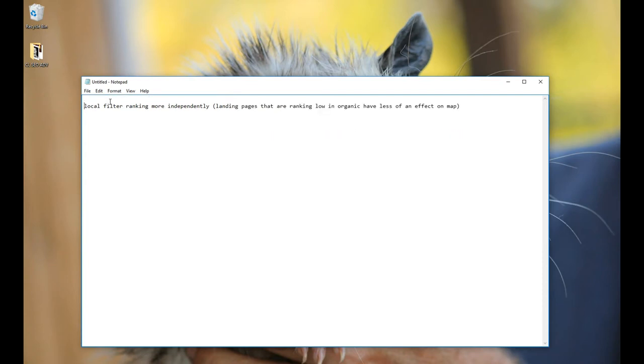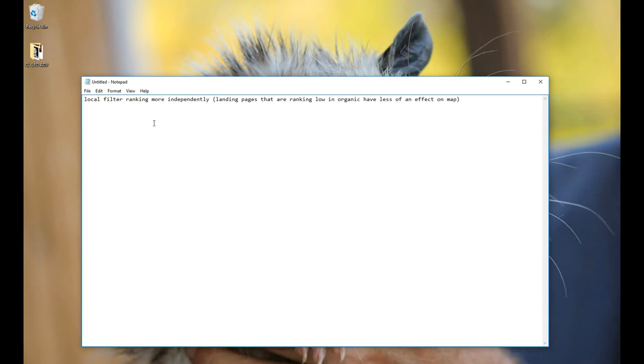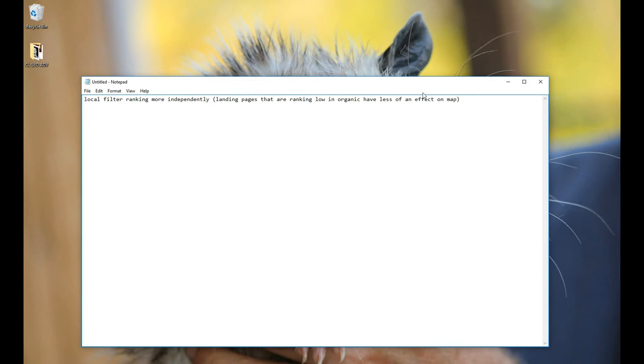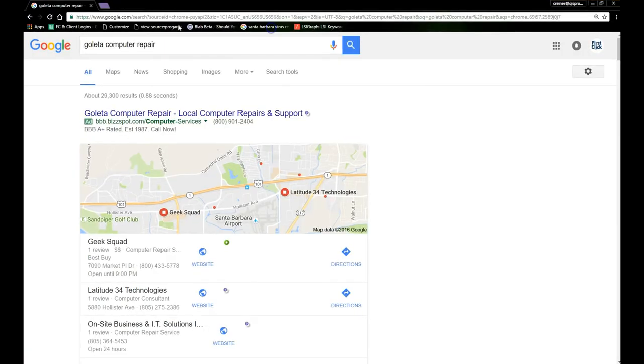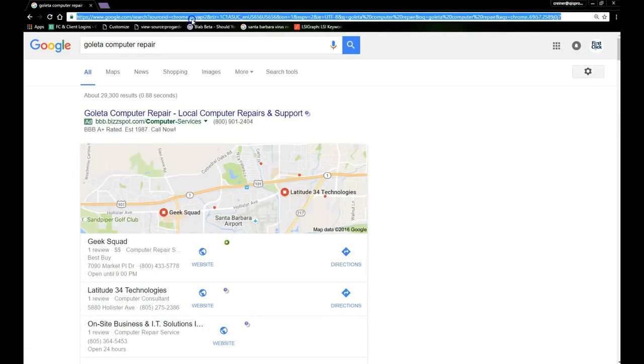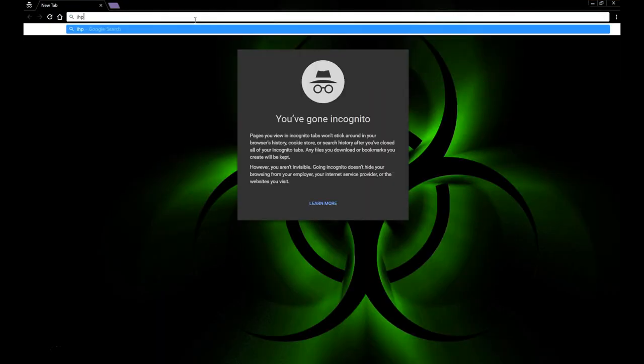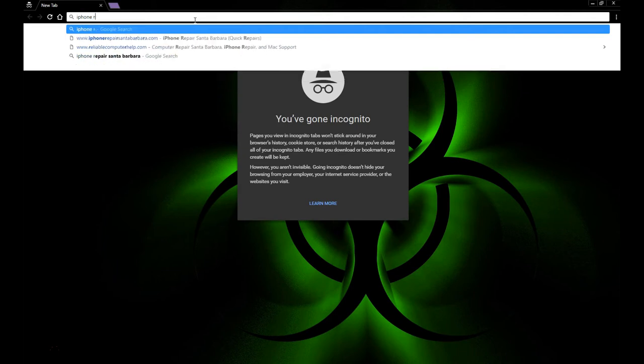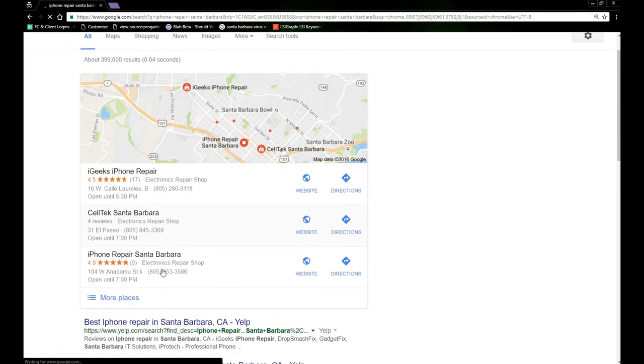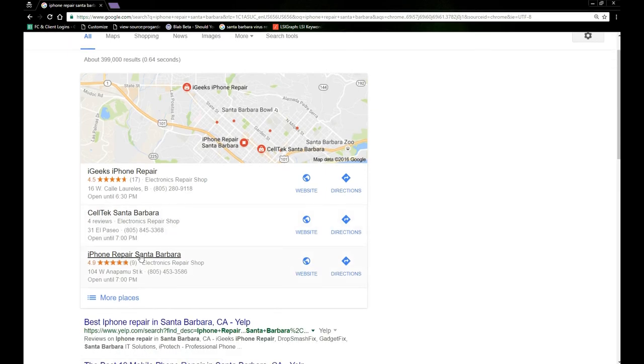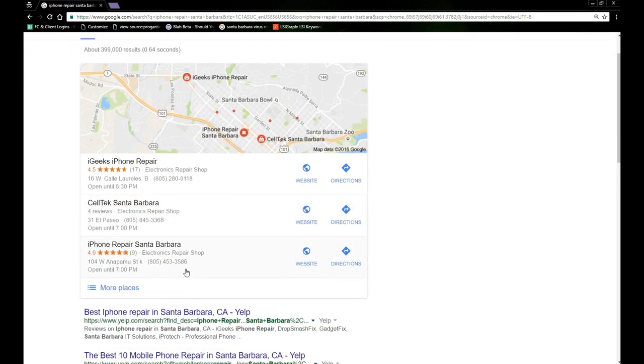Another thing that they're doing is apparently, from what people have been seeing, the local filter is now ranking the listings on the map separate from organic and of course they've always in theory ranked these separate, but it's more of a if you're doing bad on organic you can still be doing well on local. And I actually have an example of this. I'm doing terrible in organic for the keywords iPhone repair but my listing in local is doing really well. I'm doing number three for that.